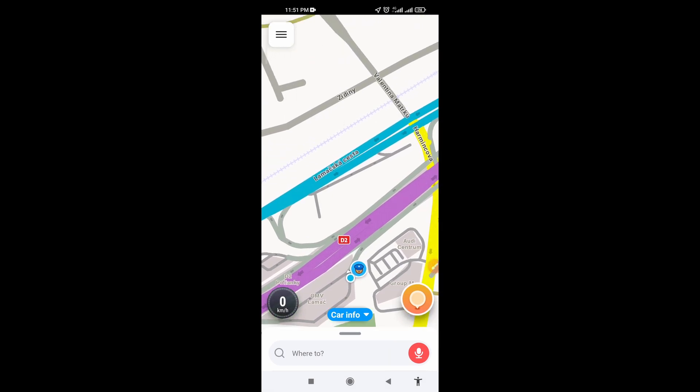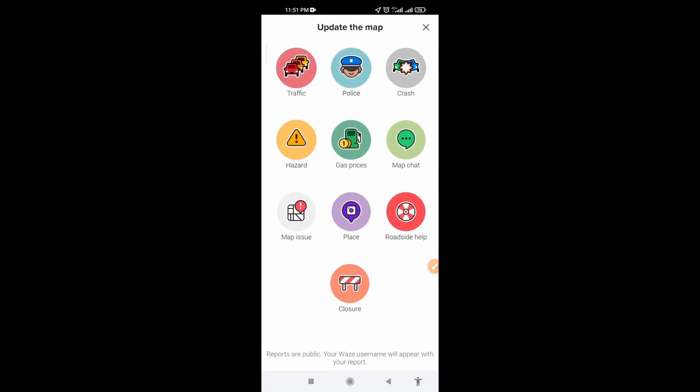This is how you can add location when you are outside on Waze mobile app.